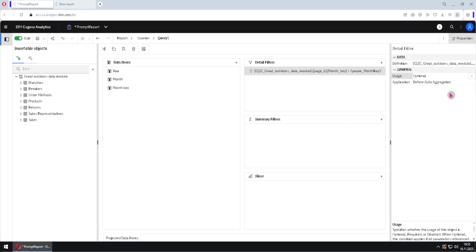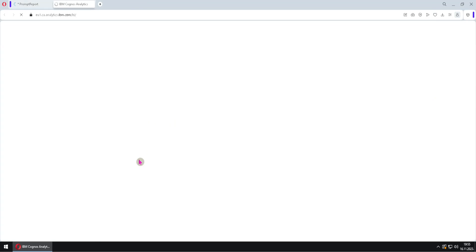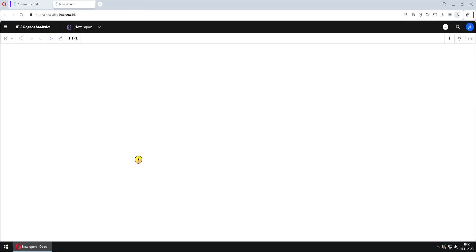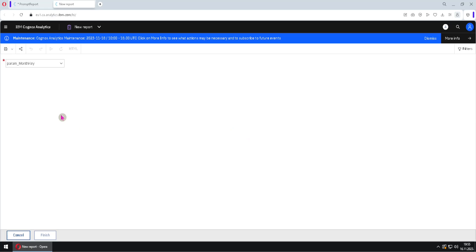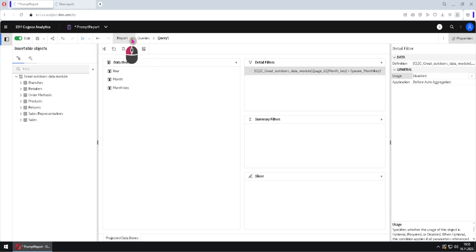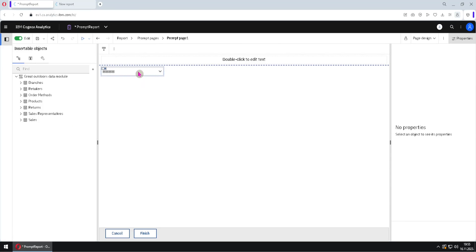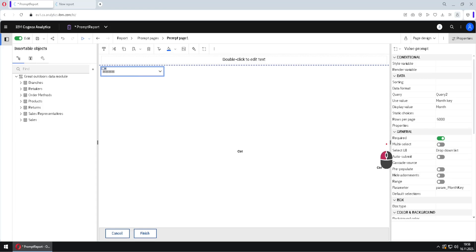We can also disable this filter by changing it to disabled. If we run our report again, we will notice that now our prompt is mandatory. Why is our prompt now mandatory? To explain that, we will go back to our prompt page. We will select this prompt and notice that here we have another setting. This setting is only valid if the prompt is not controlling a filter. If the prompt is controlling a filter, we have to use those other settings — they are the only ones active and valid — and this setting here will be inactive.